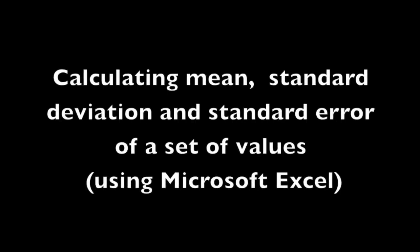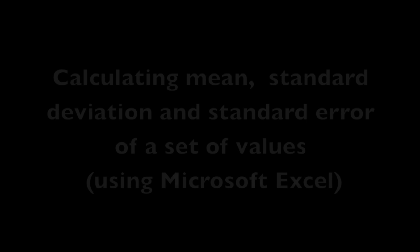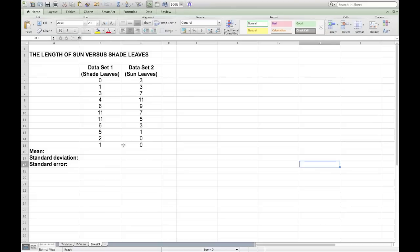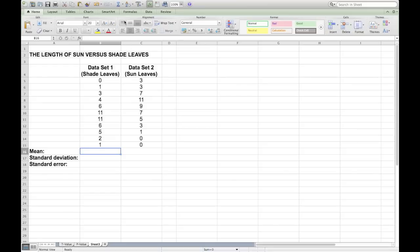In this video, I'll show you how to use Microsoft Excel to calculate mean and standard deviation. After entering your data sets into a Microsoft Excel spreadsheet, click on the cell where you want the mean value to be calculated and to appear.